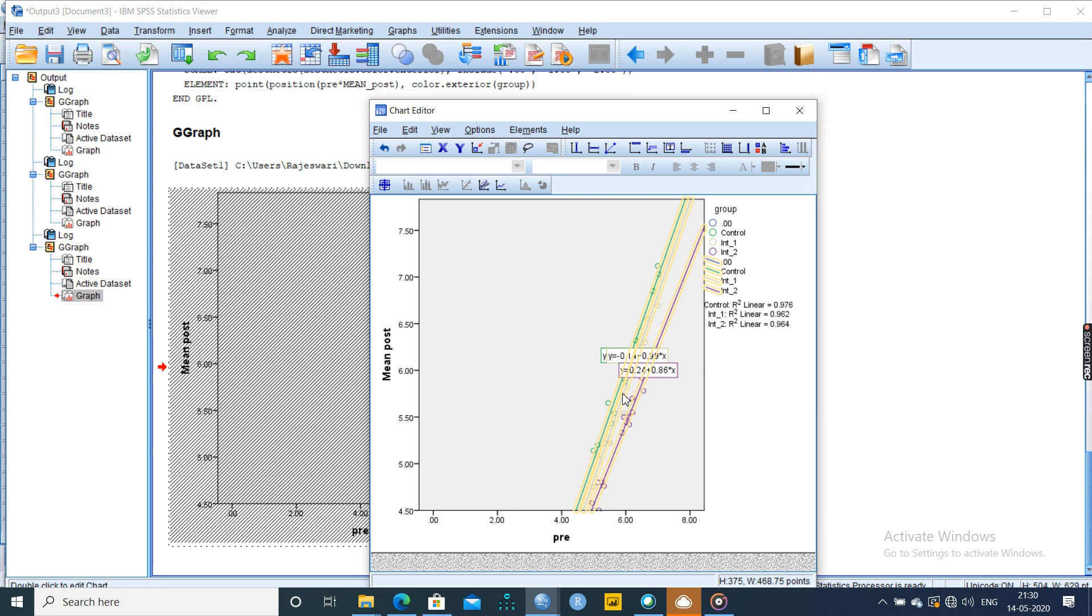So with which I am ending the pie chart, simple scatter chart, and grouped scatter chart. Thank you.